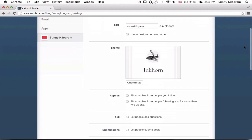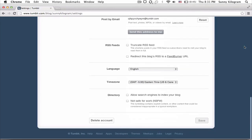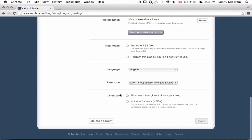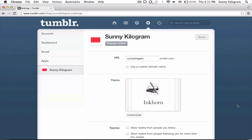Scroll all the way down to the bottom until you see directory, the last option. It says 'allow search engines to index your blog.' You want to check this box — this is what will allow search engines to actually make your blog and all your tags and stuff searchable. Once you check that, make sure you click save.